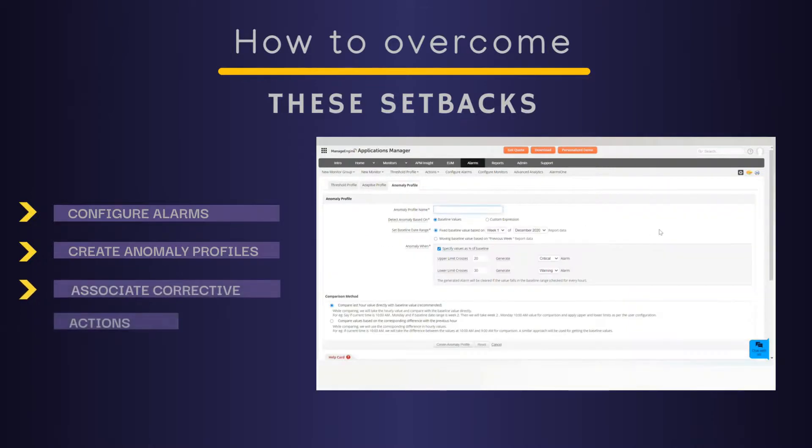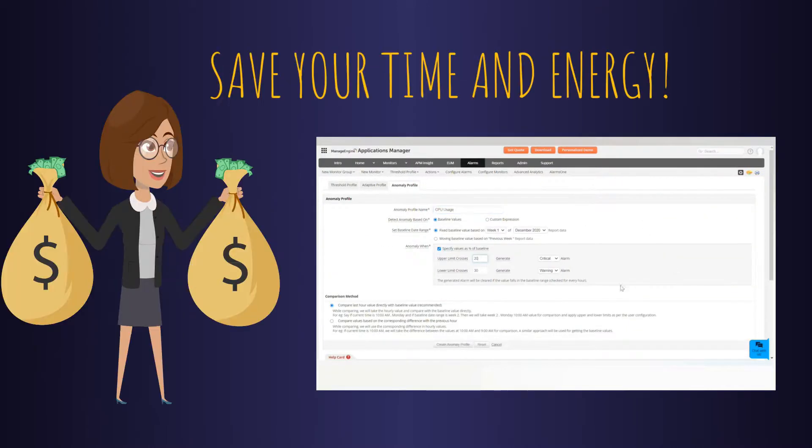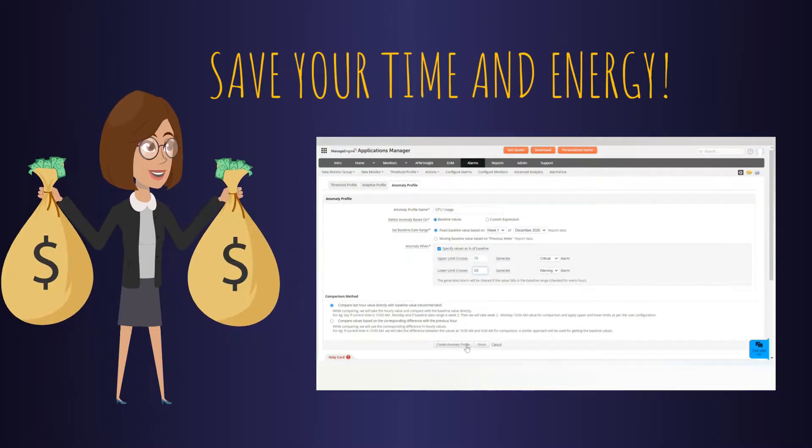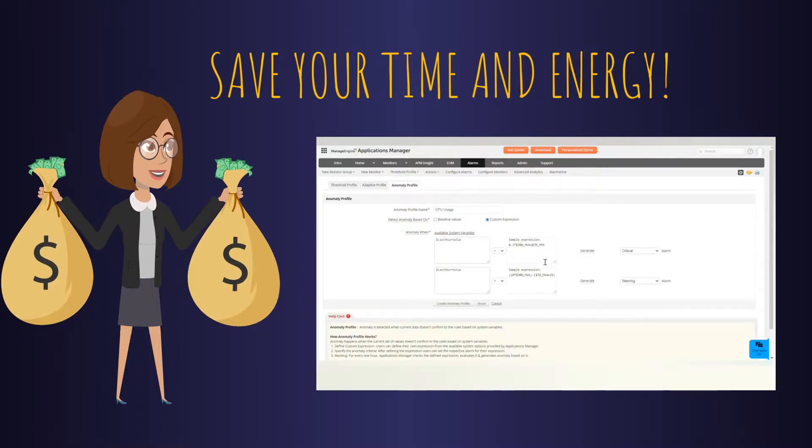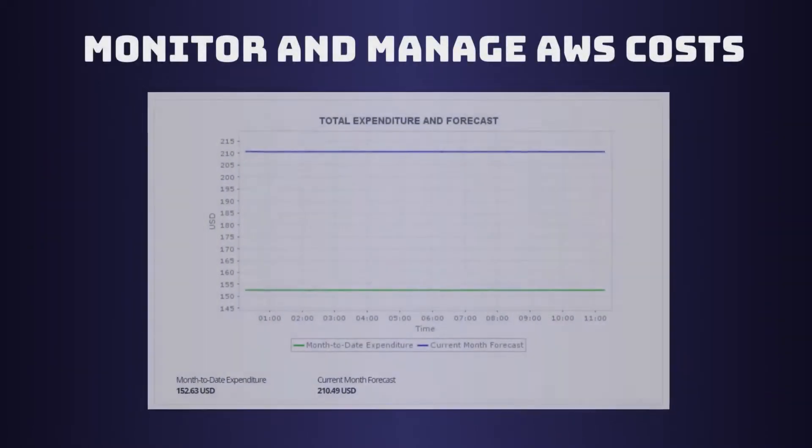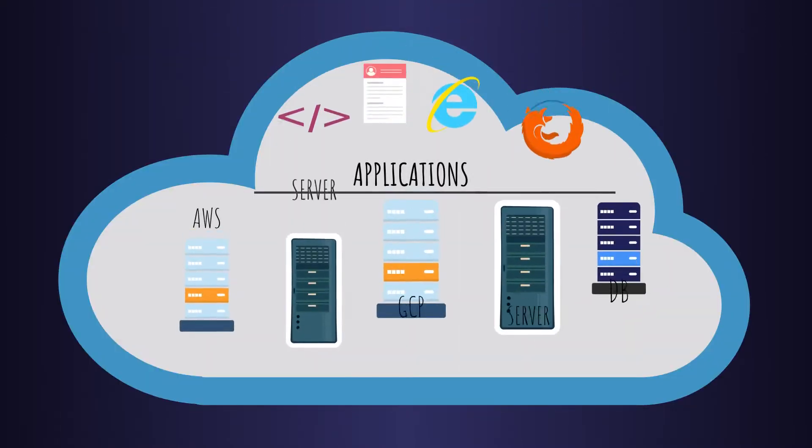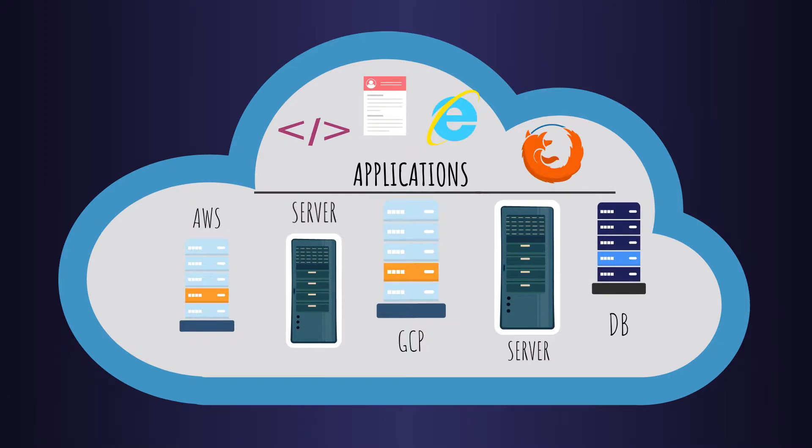and associating automatic corrective actions with them. Imagine how much time and energy you can save just by using Applications Manager. You can also get visibility into your AWS costs and optimize your spending based on usage.